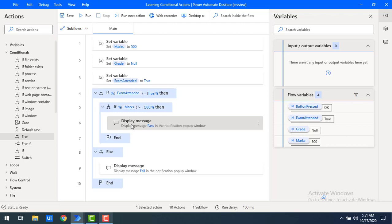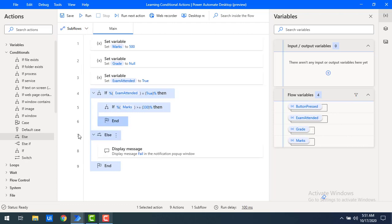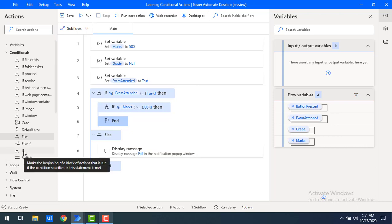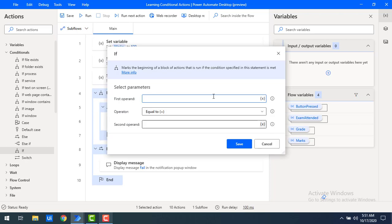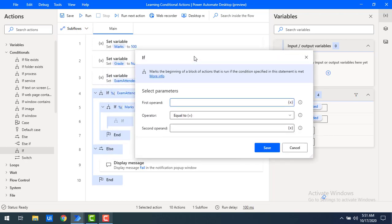We are going to use if-else-if conditional actions. First, I'm going to drag and drop an 'if' into the marks conditional action on the workspace.